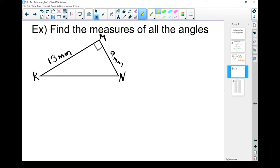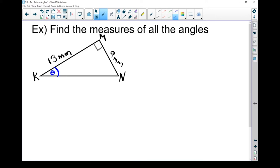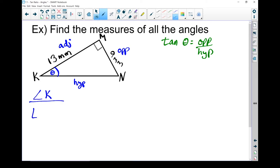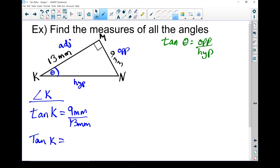The tangent ratio alone really isn't a lot of good to us on its own. What we use it for is to find angle sizes and side lengths — it's just a tool to get to where we need to go. In this case, we're going to find the measures of the angles using that tangent ratio. Let's start with angle K. Label my sides: opposite the right angle is always the hypotenuse; on the far side from the angle we're looking at is the opposite side; and the one right beside the angle that's not the hypotenuse is the adjacent side. Don't forget the formula: tan of theta equals opposite over adjacent. So tan of angle K equals my opposite side 9mm divided by my adjacent side 13mm.